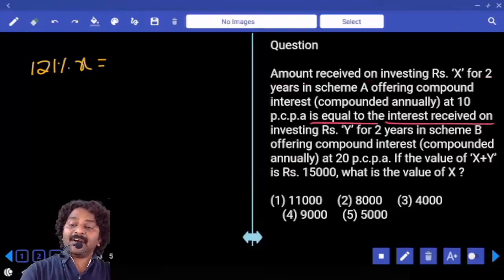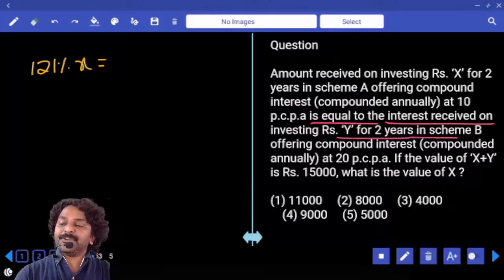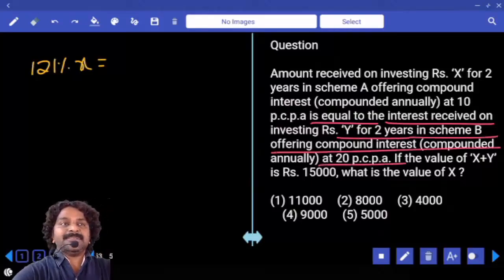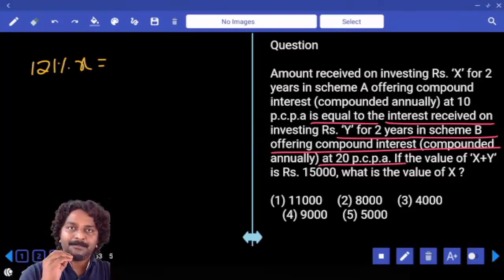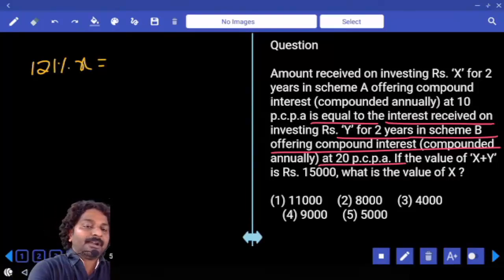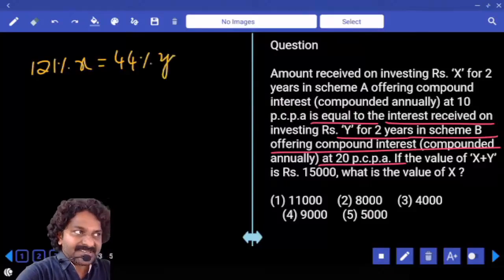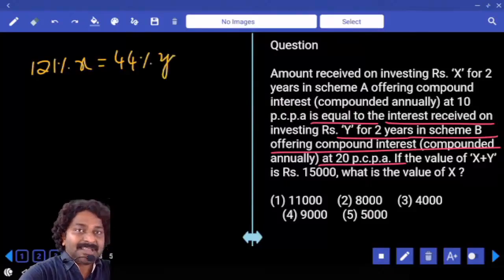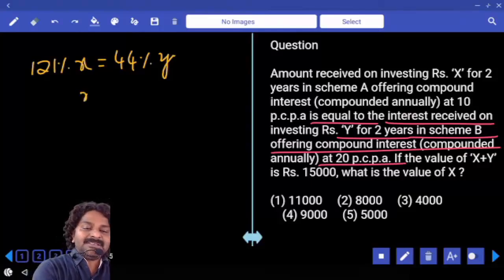Interest received on investing Y rupees for 2 years in Scheme B offering compound interest at 20% per annum. Compound interest for 2 years at 20% per annum is 44% of Y. So first scheme gives the amount, second scheme gives the interest.